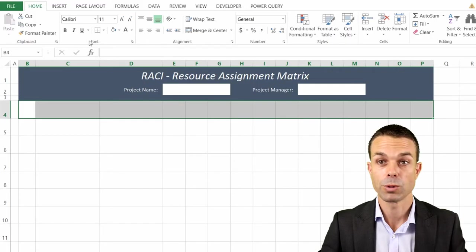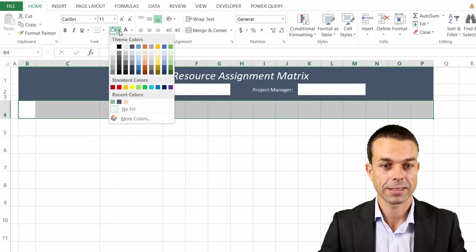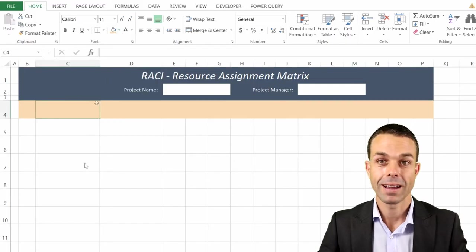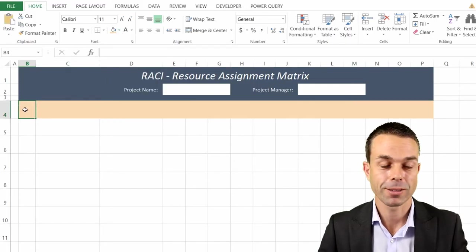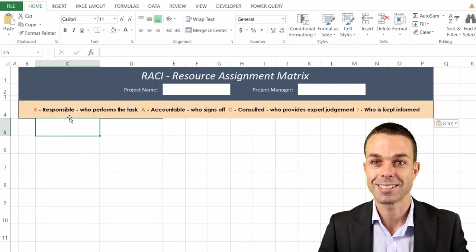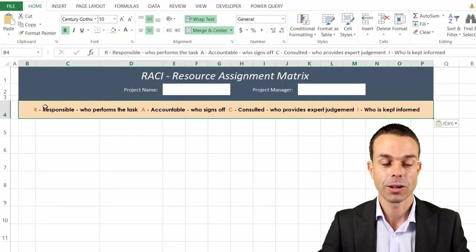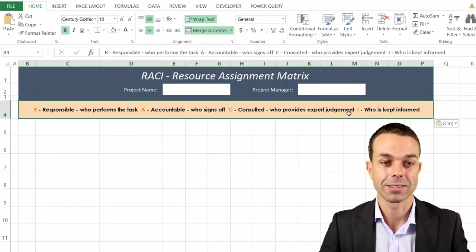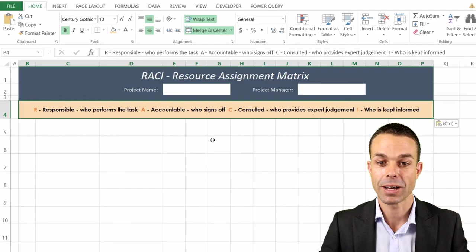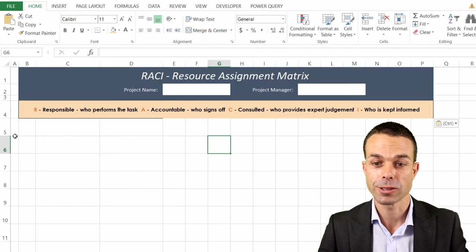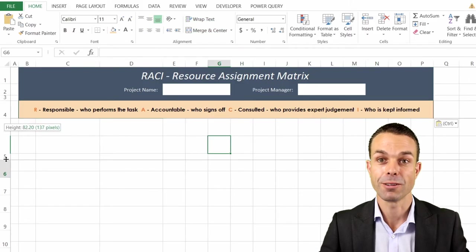This one will give a nice sandy color and this is where we're going to put the details of our RACI. So who's responsible or what it means: responsible, accountable, consulted and informed.